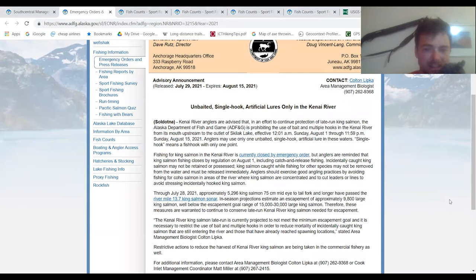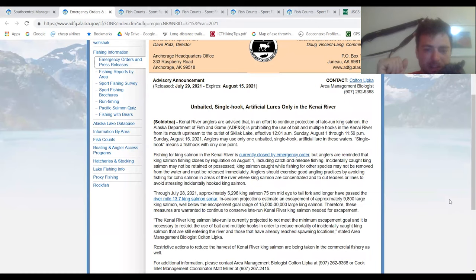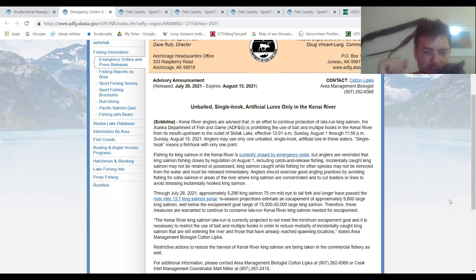Incidentally caught king salmon may not be retained or possessed. King salmon caught while fishing for other species may not be removed from the water and must be released immediately. Anglers should exercise good angling practices by avoiding fishing for coho salmon in areas of the river where king salmon are concentrated and to cut leaders or lines to avoid stressing incidentally hooked king salmon.